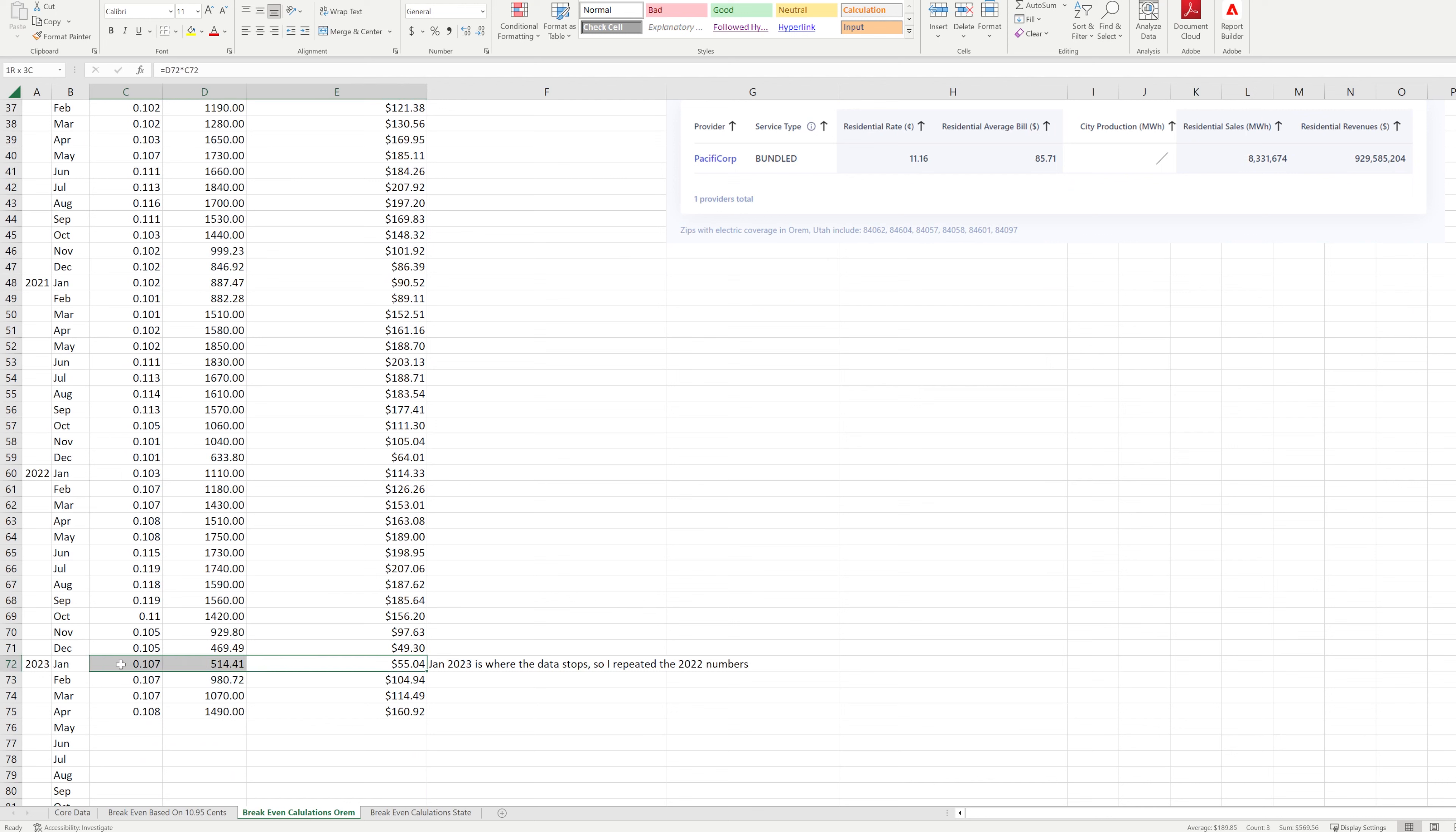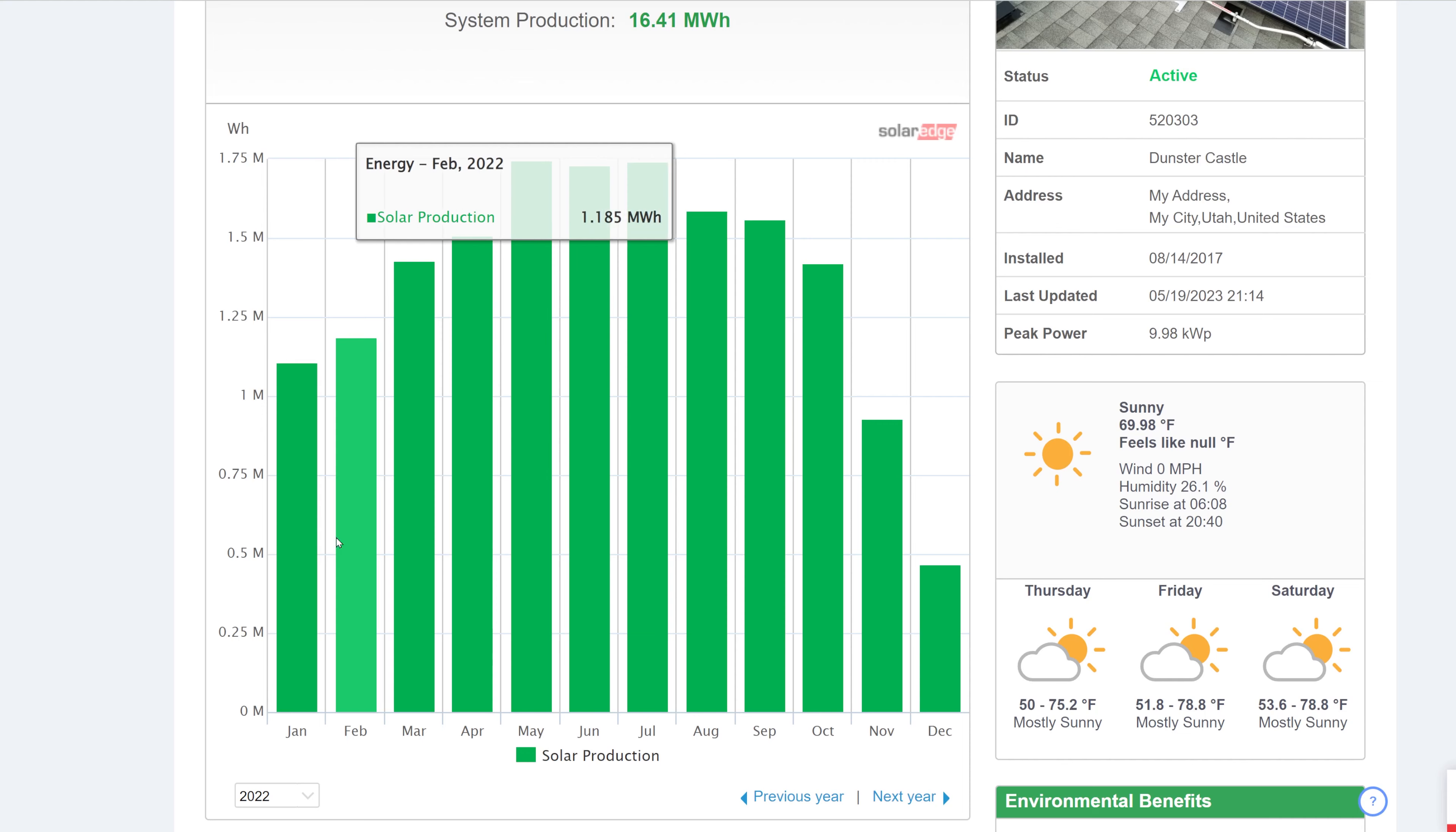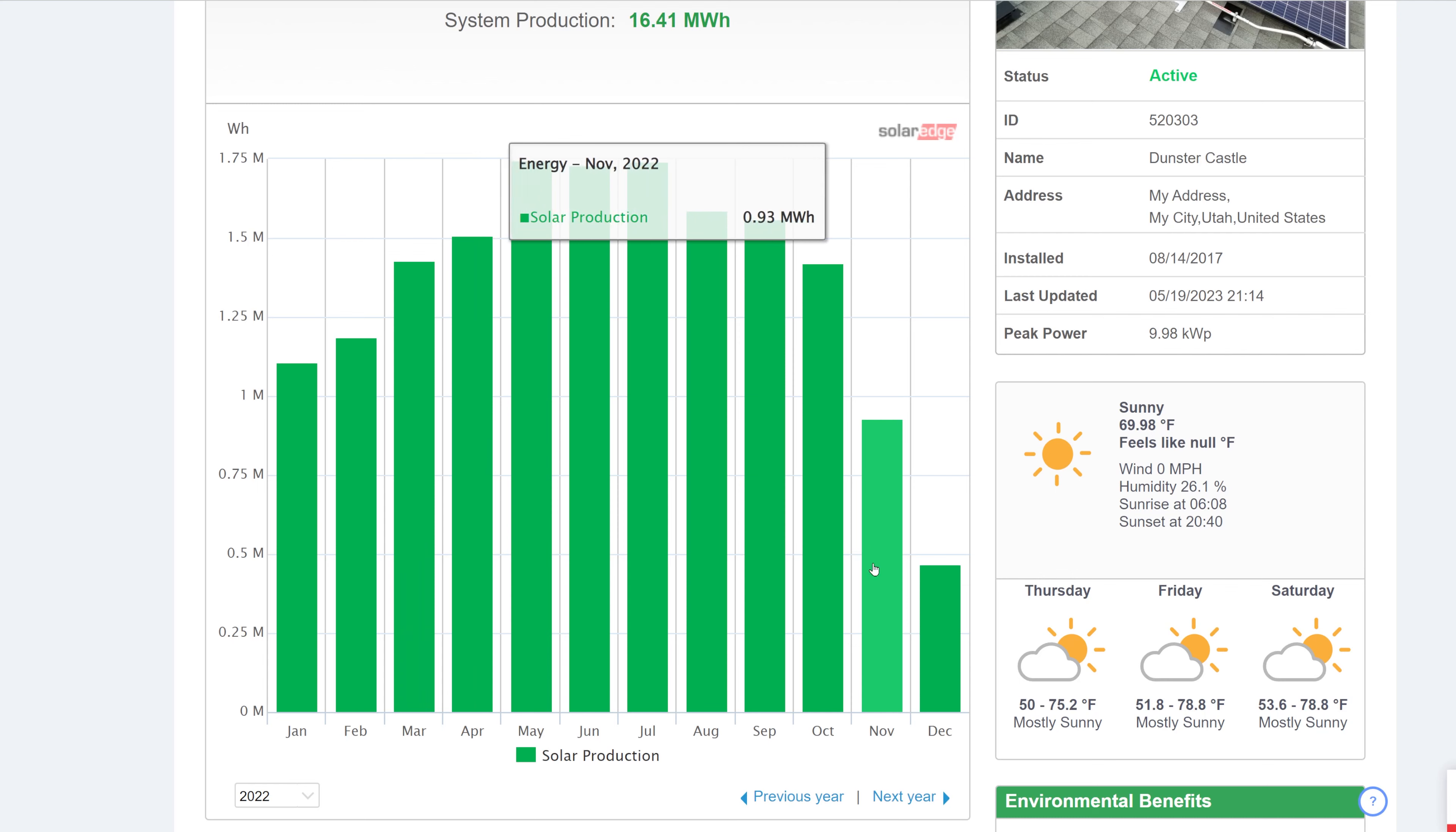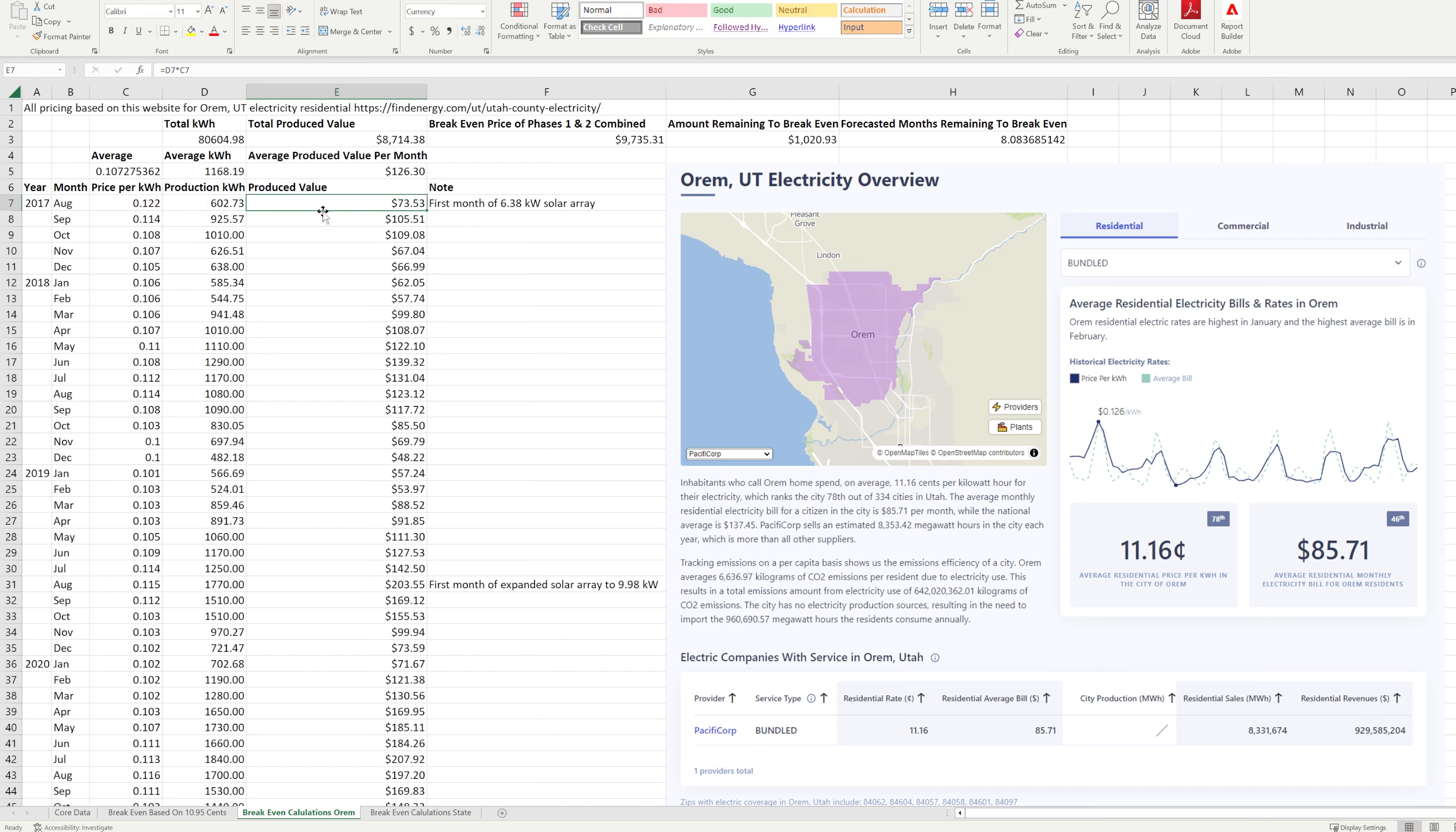Now the data actually stops showing up after January of 2023 so I just repeated these three months February through April of 2022. So then the next column is the production kilowatt hours and I'm getting that information from the SolarEdge monitoring portal and I've just simply entered in how many kilowatt hours it reports each month. And then in this cell this is a calculation of basically just multiplying these cells against each other to show the resultant value in dollars of that produced amount of electricity and then over here I have some notes.